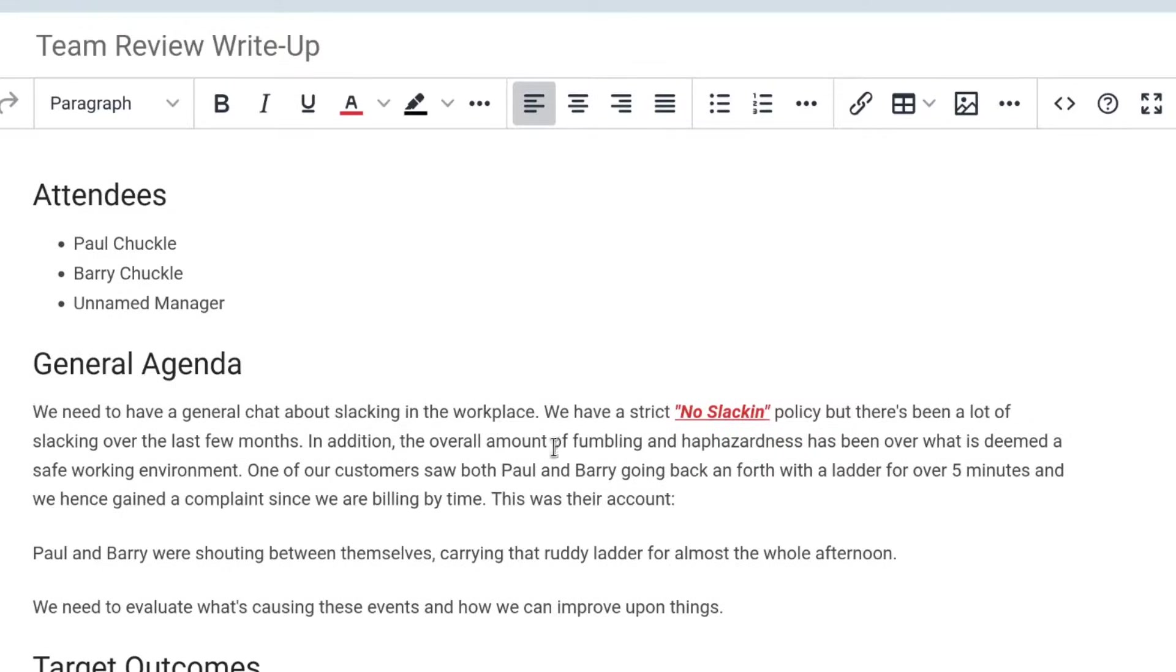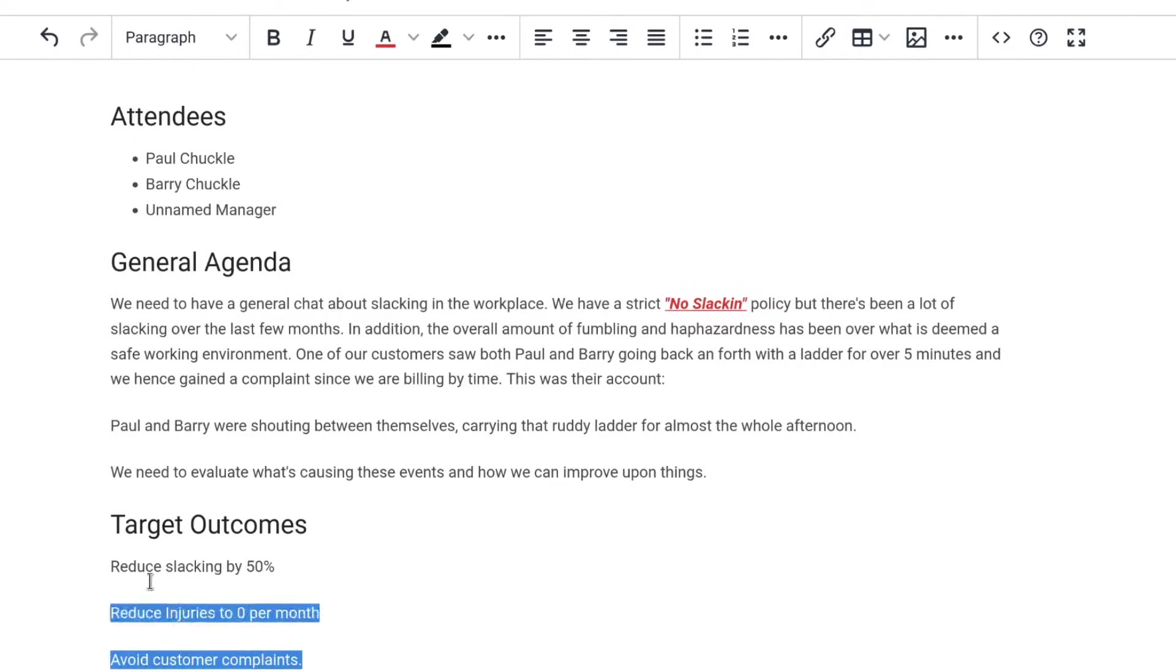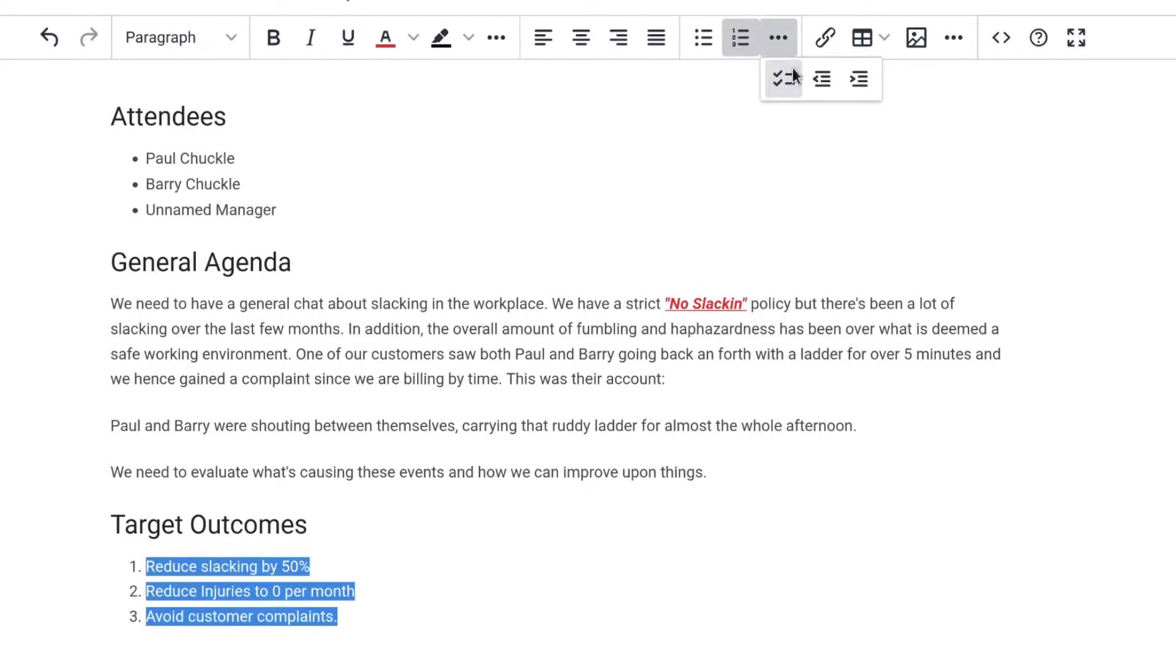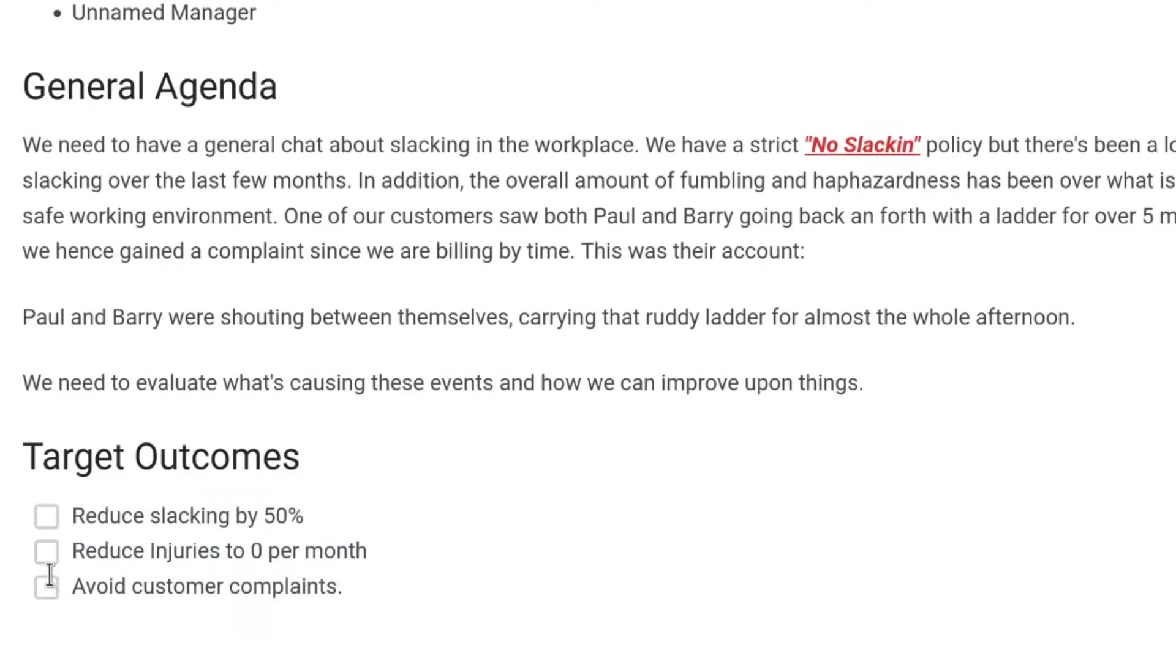Next, we have different list options, including standard bullet lists, numbered lists, and checkbox-based task lists.